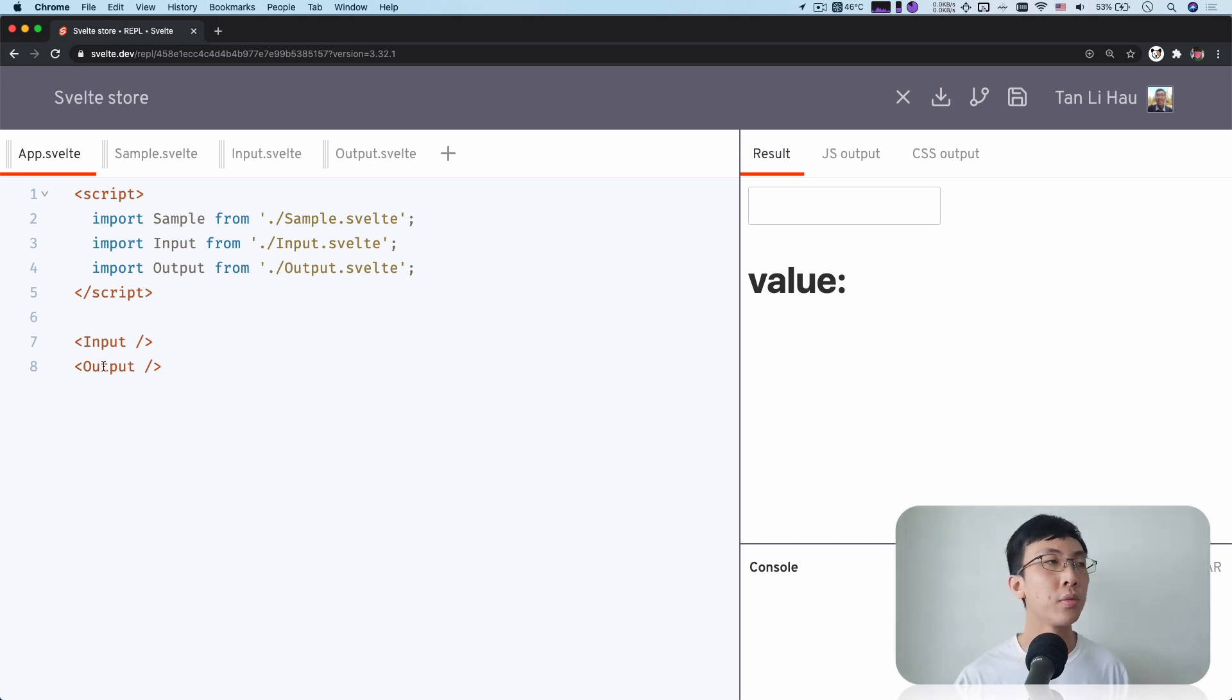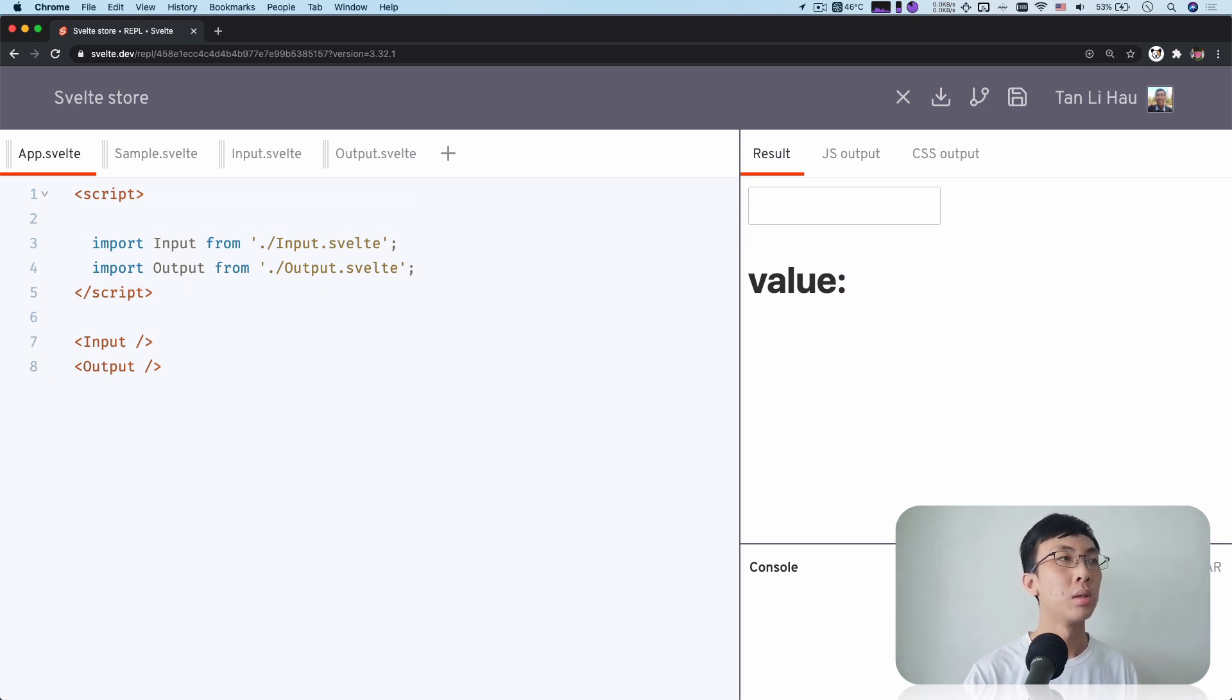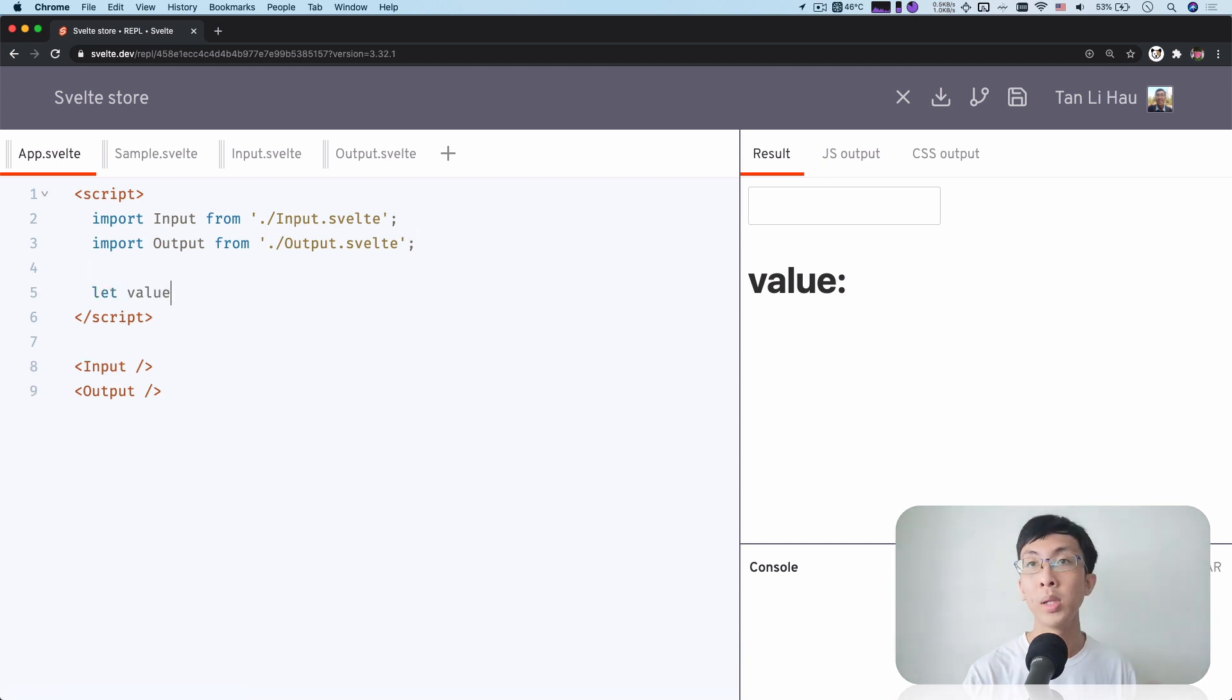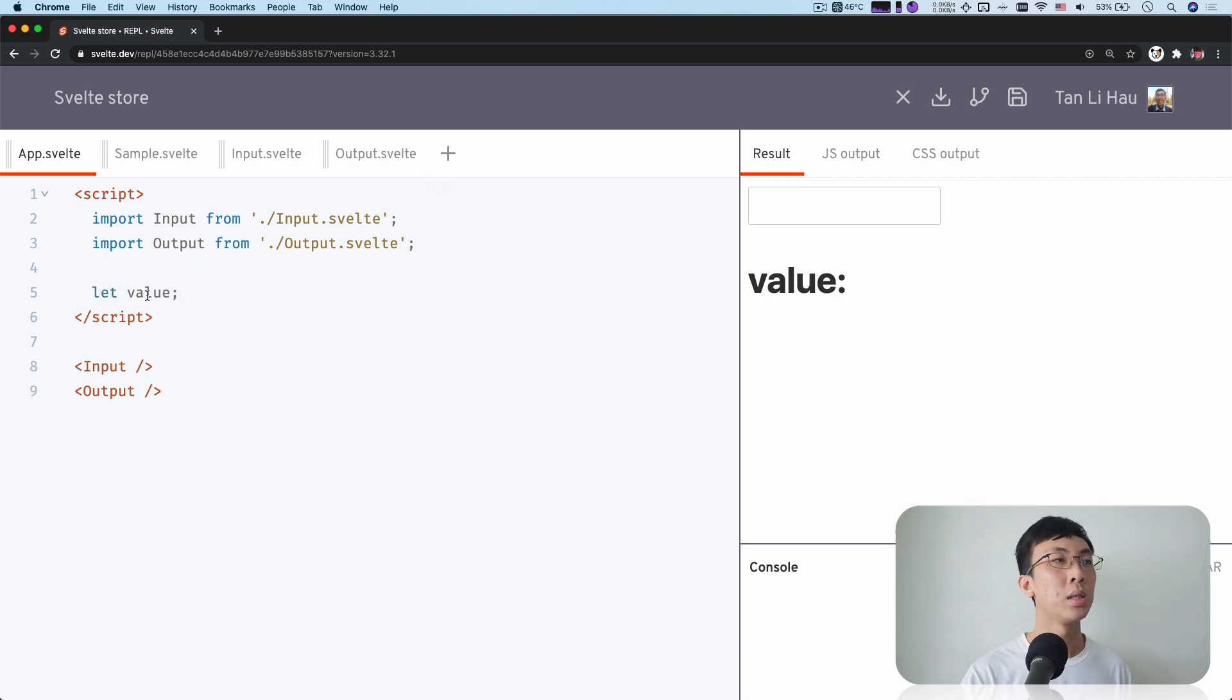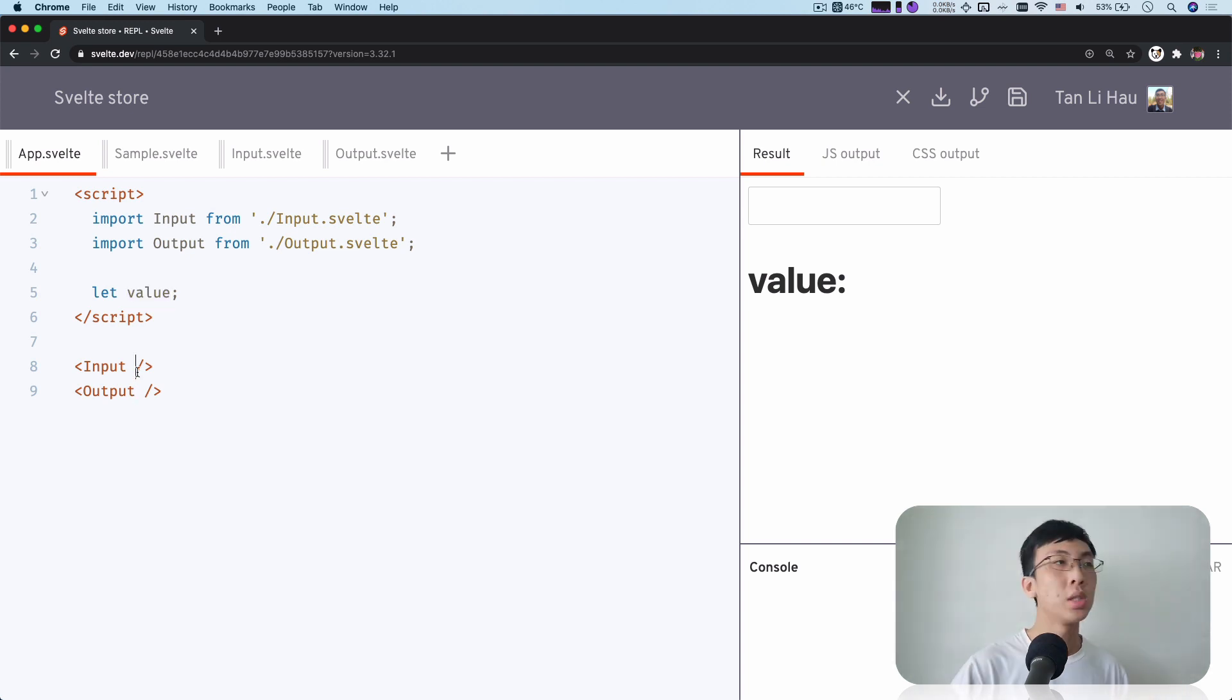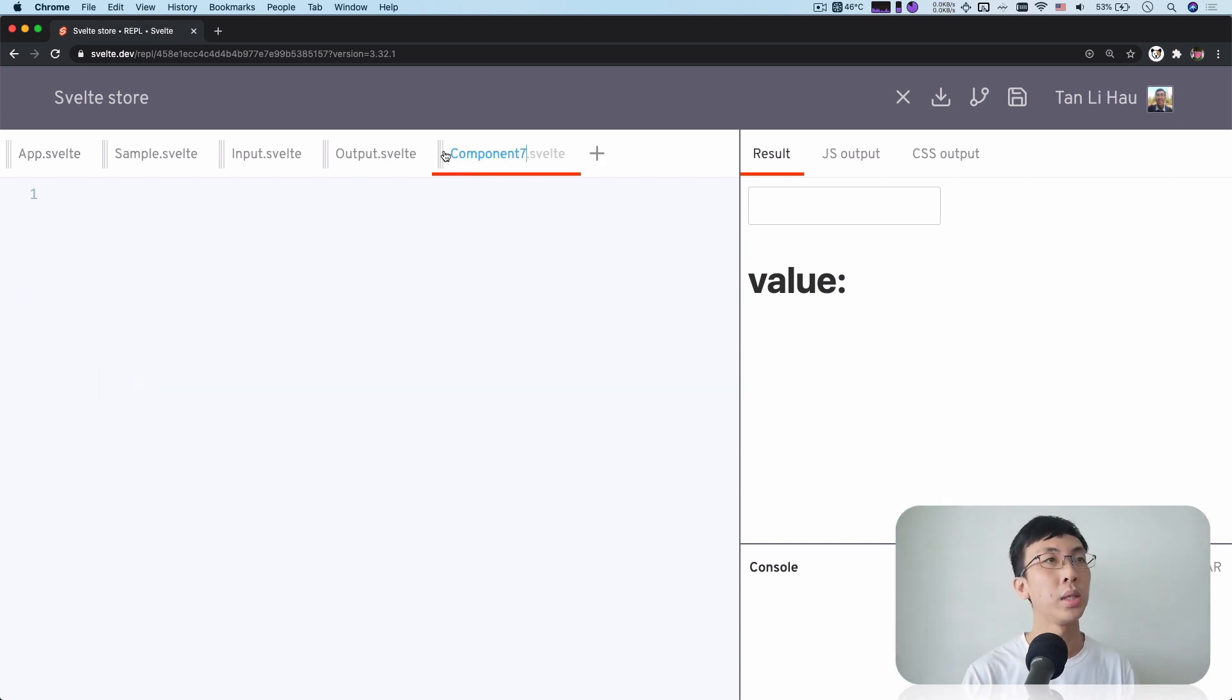Probably you're thinking maybe we can lift the state up. We can define a variable called value over here in a common parent component. And we can pass this value down to the output. So the input will change this value and you pass that value to the output. Yeah, you can do that. But what if...